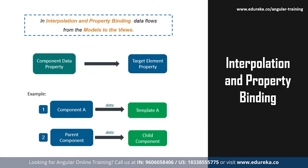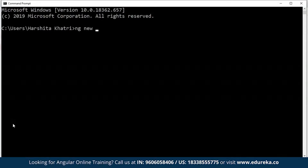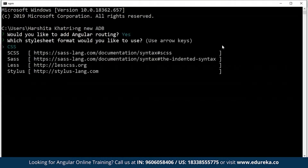To show you an example, let me open up my command prompt and create a new Angular project. To create a new Angular project, all you have to do is type in 'ng new' followed by the name of the project. You're going to encounter two questions: the first is regarding Angular routing, for which I've chosen yes, and the second is regarding the stylesheet preference — since I prefer CSS, I'll hit enter for CSS.